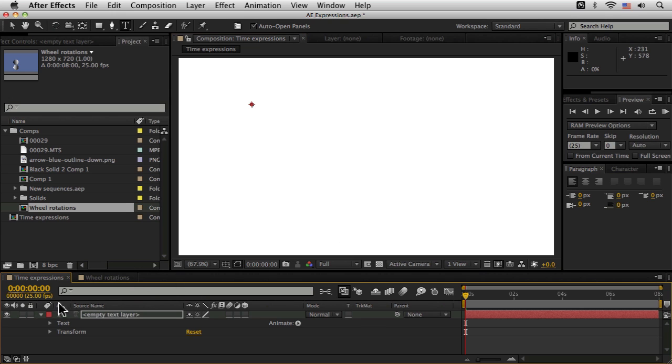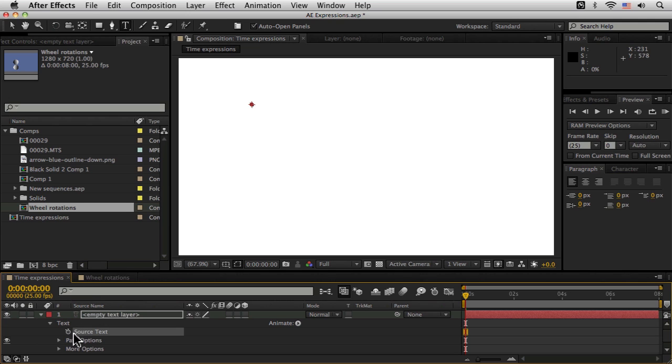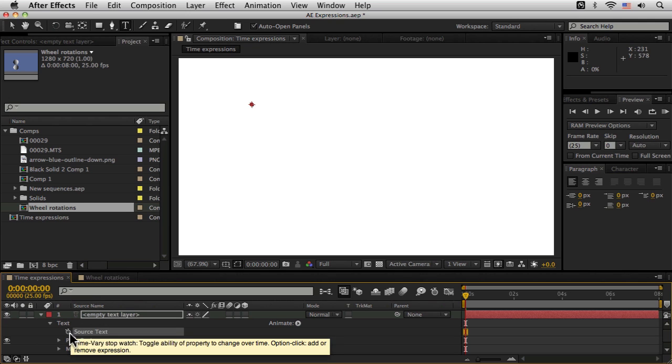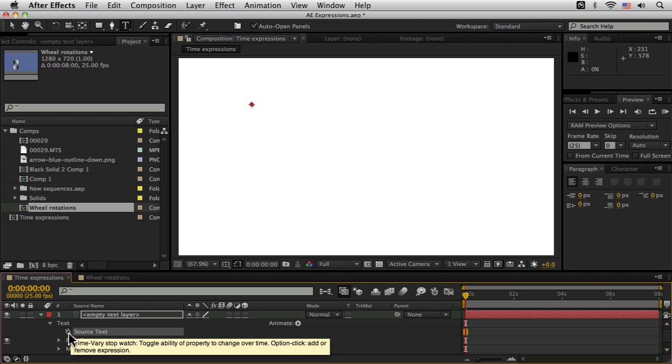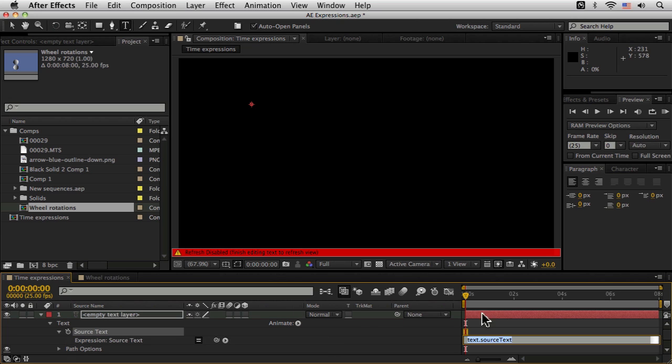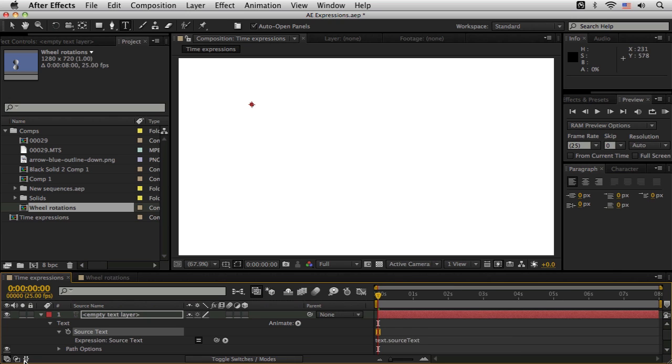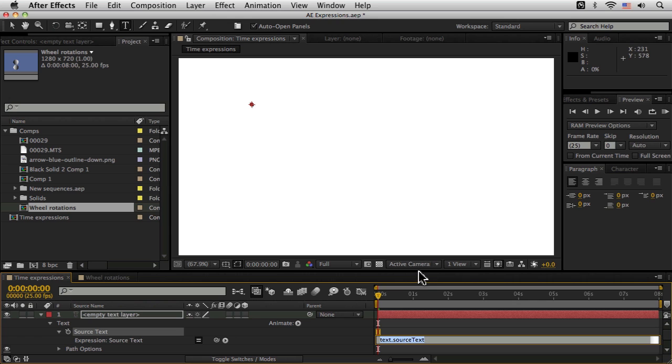Now, one of the cool things is we can come into the text, go down to the source text and because we have our stopwatch here, we can now alt-click on this and open up our expressions. So let's just tidy this up so we can see this a little bit better and expand this up.